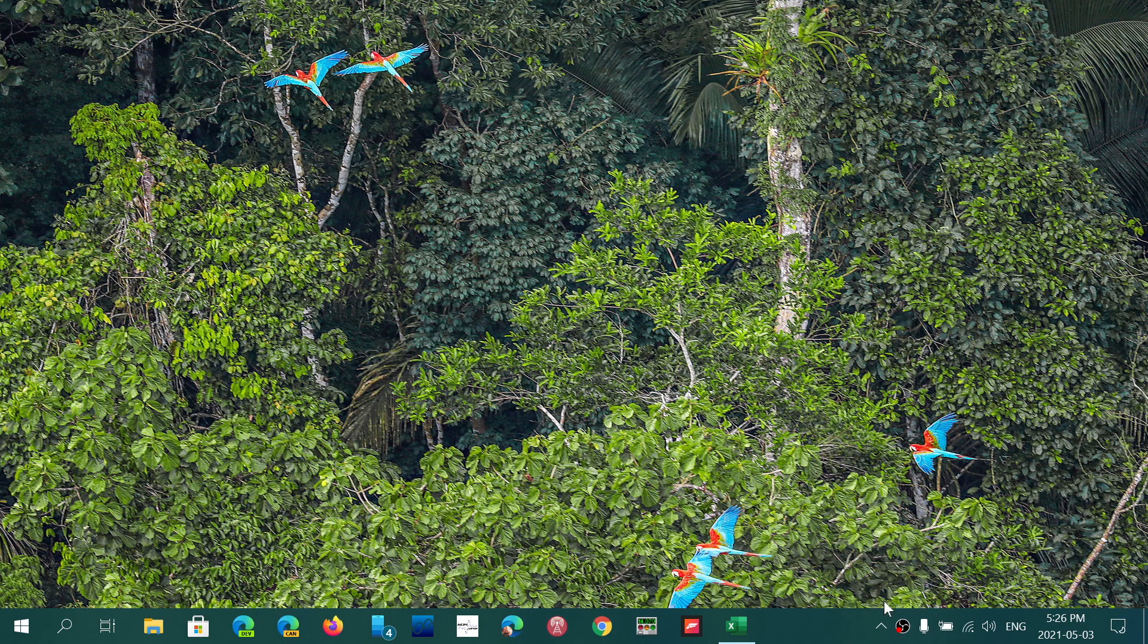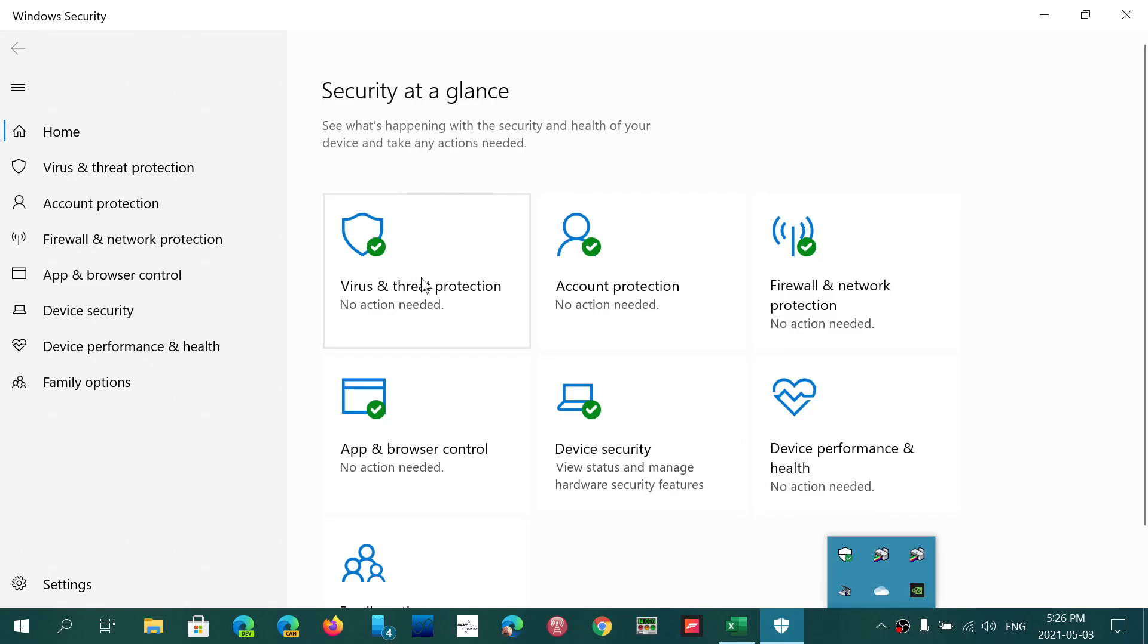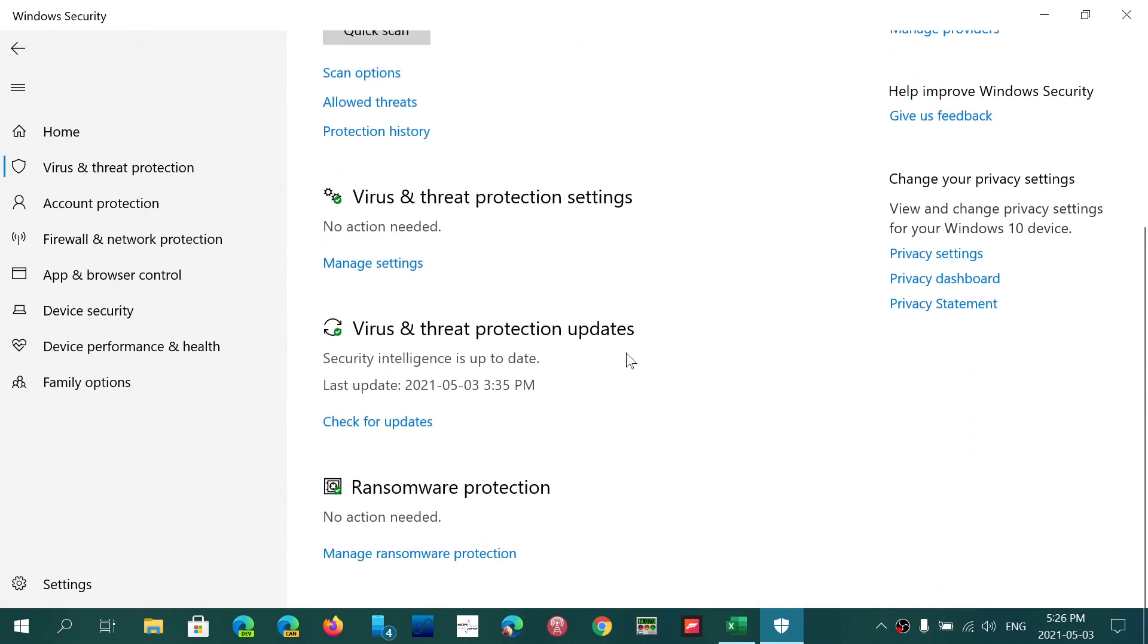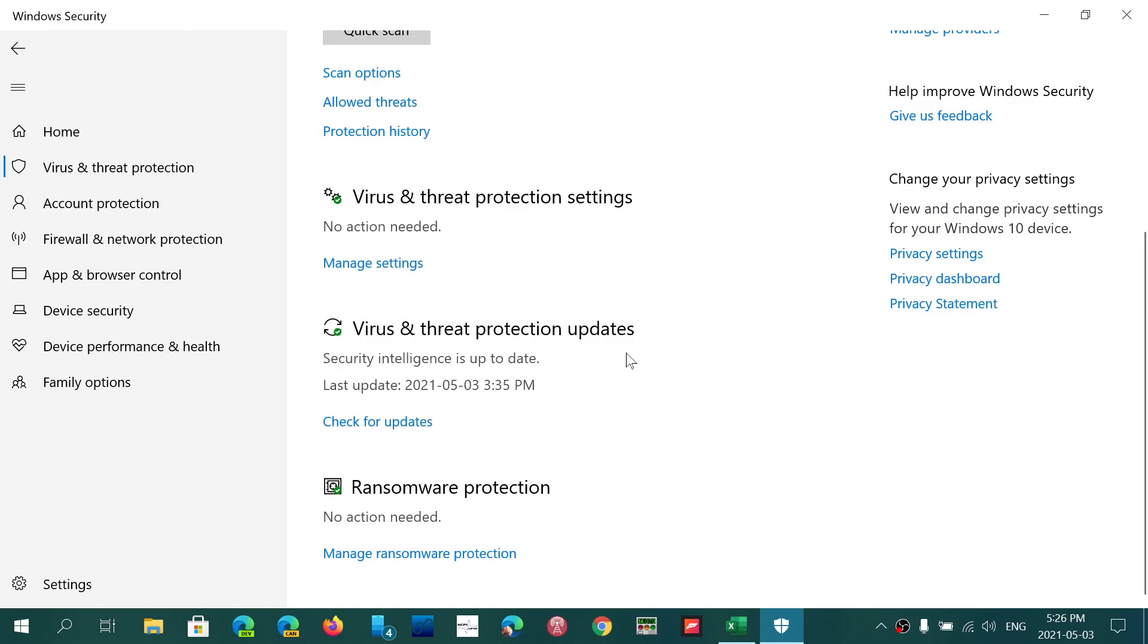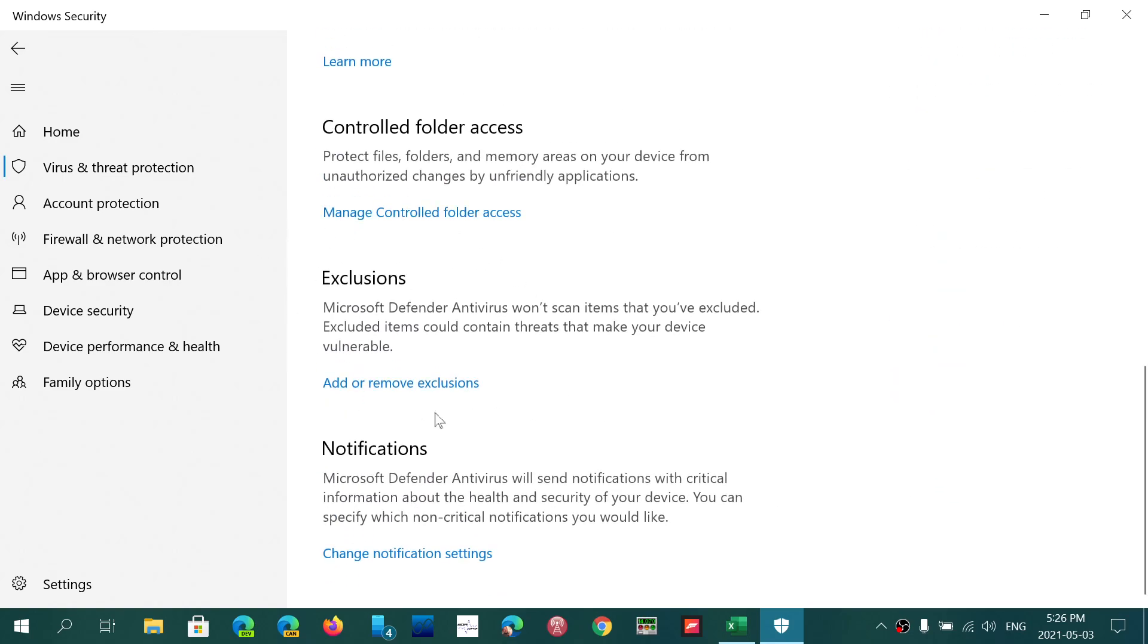Well, simply go to your Windows Security app. In here, you will go into Virus and Threat Protection, and if you go to Manage Settings, the bottom part of that is Exclusions.